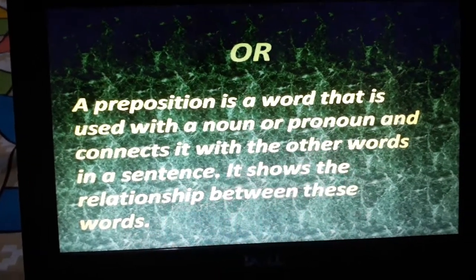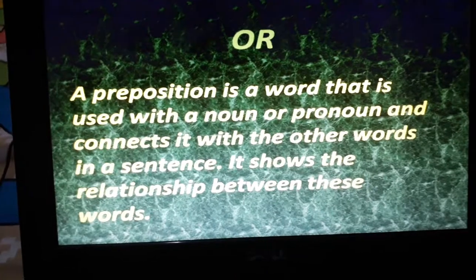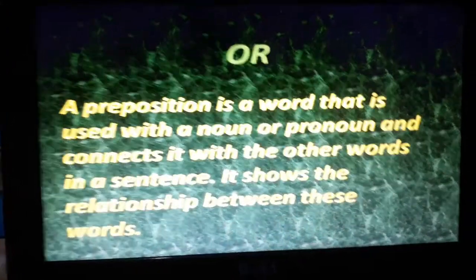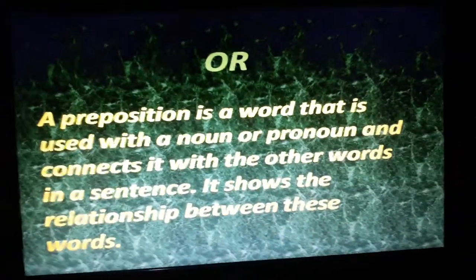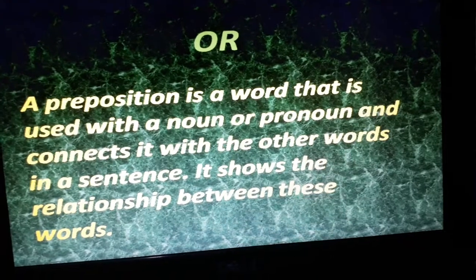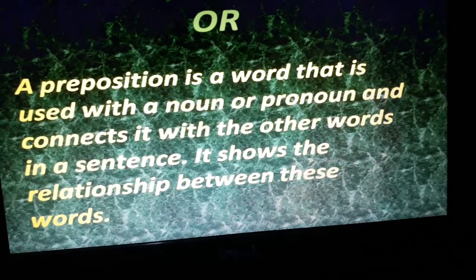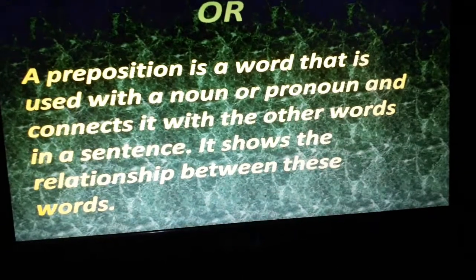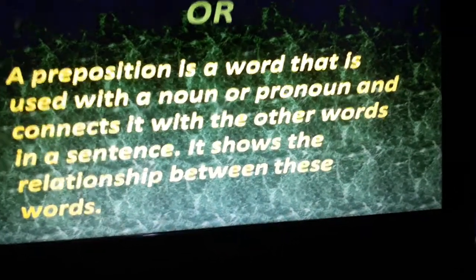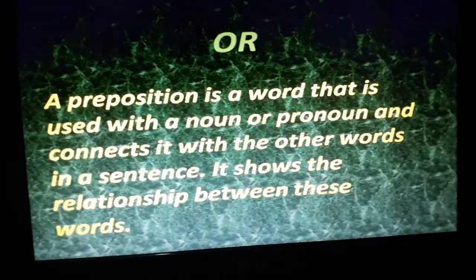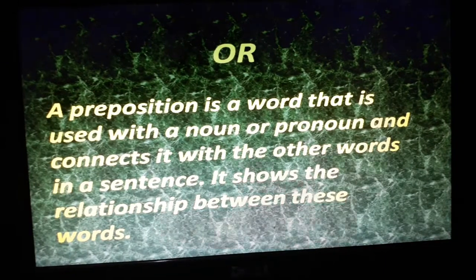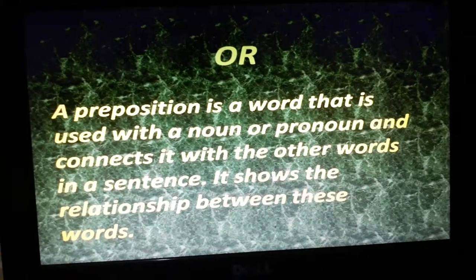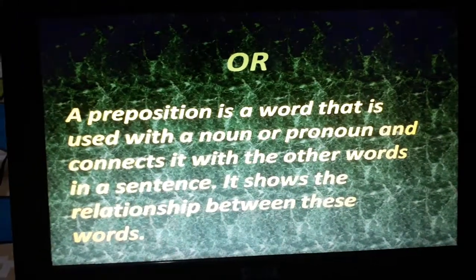A preposition shows the relationship between words. In Hindi, people might have studied 'Ram ki kitab' — here 'ki' is the preposition. So what is 'ki' doing? It is making a connection: 'the book of Ram.' It is creating a link between two things.